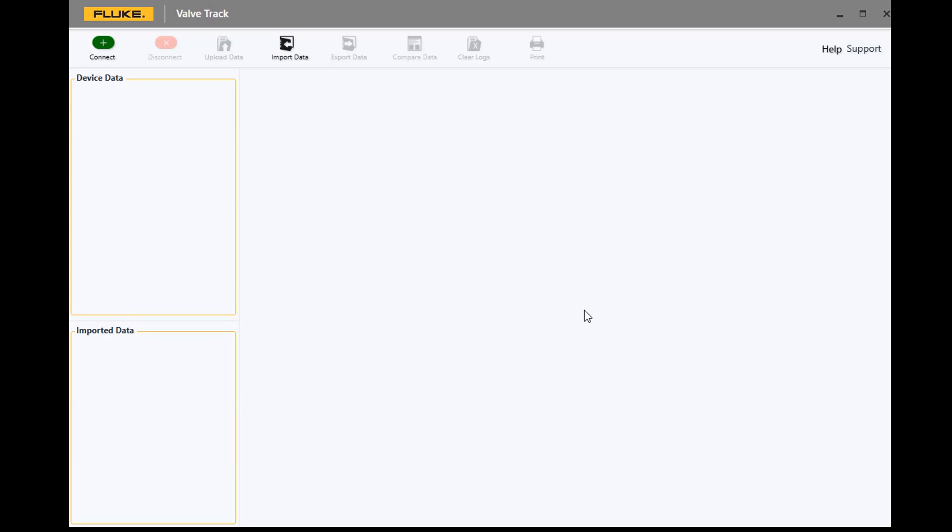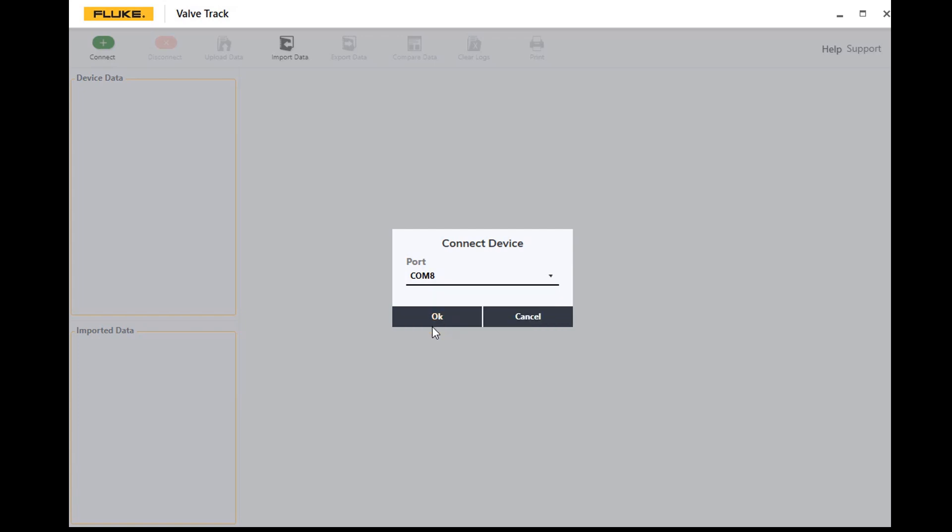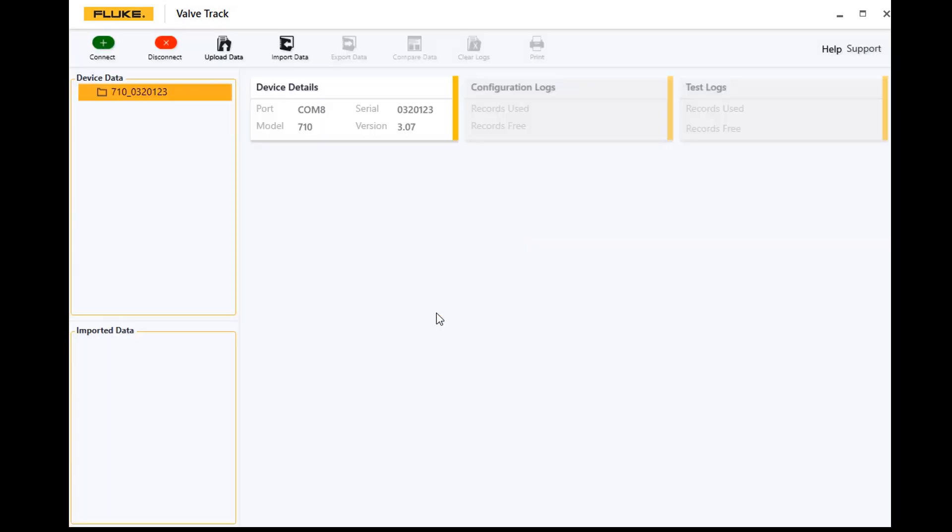I've got my 710 connected up to my laptop using the Lemo to USB connector cable that comes with it. So I'll just go in here and press connect, go ahead and look for the COM port that your 710 is connected to. In this case it's COM 8, click on that, press OK.